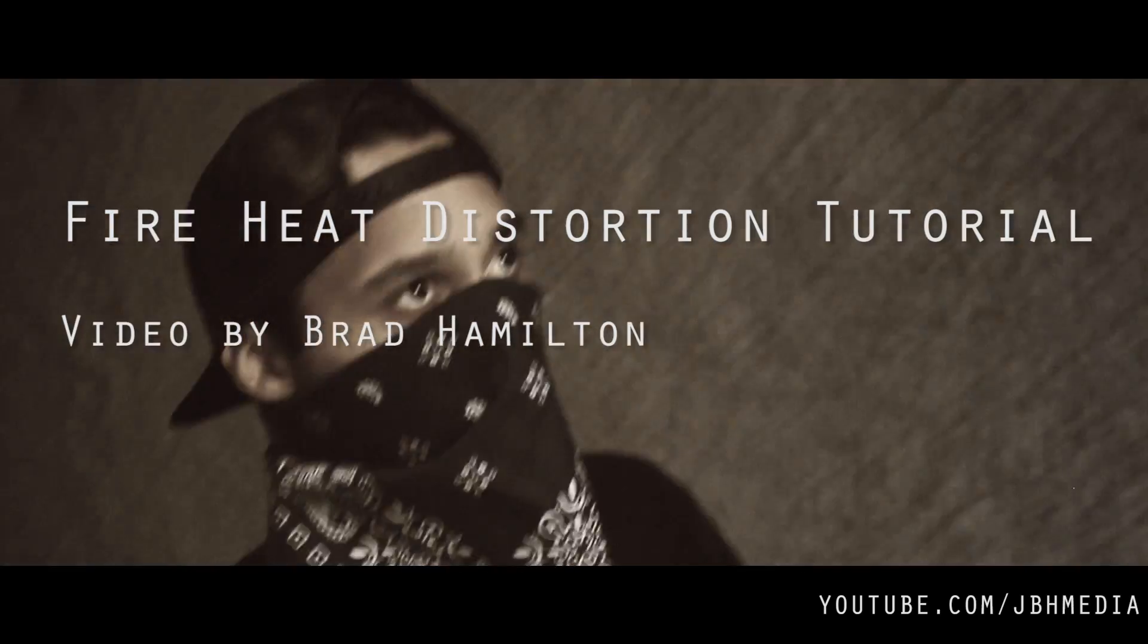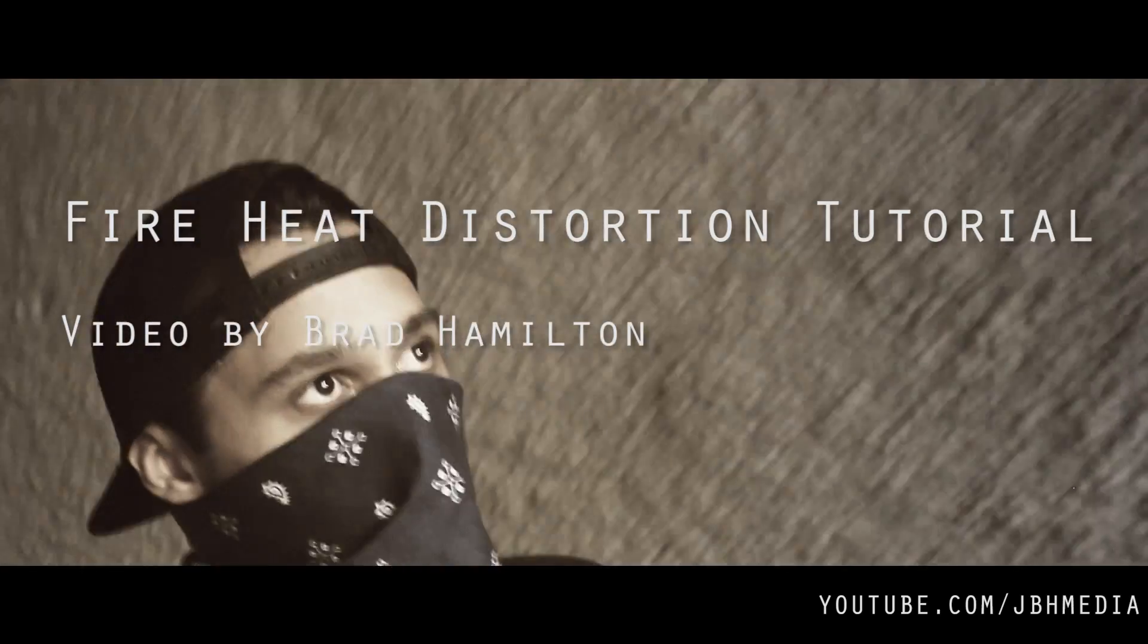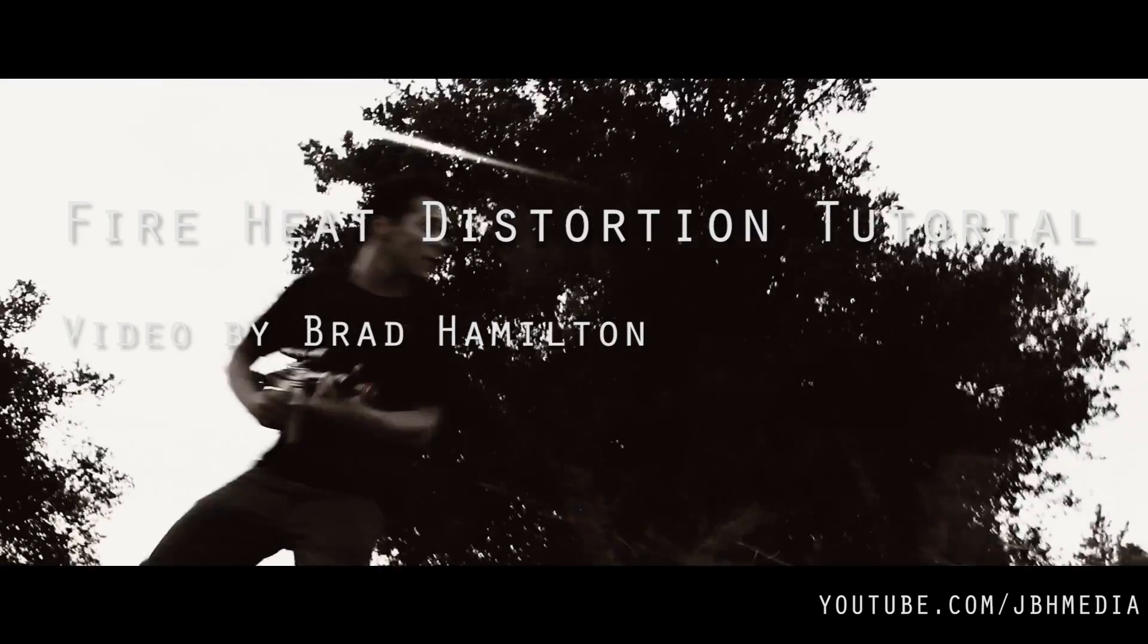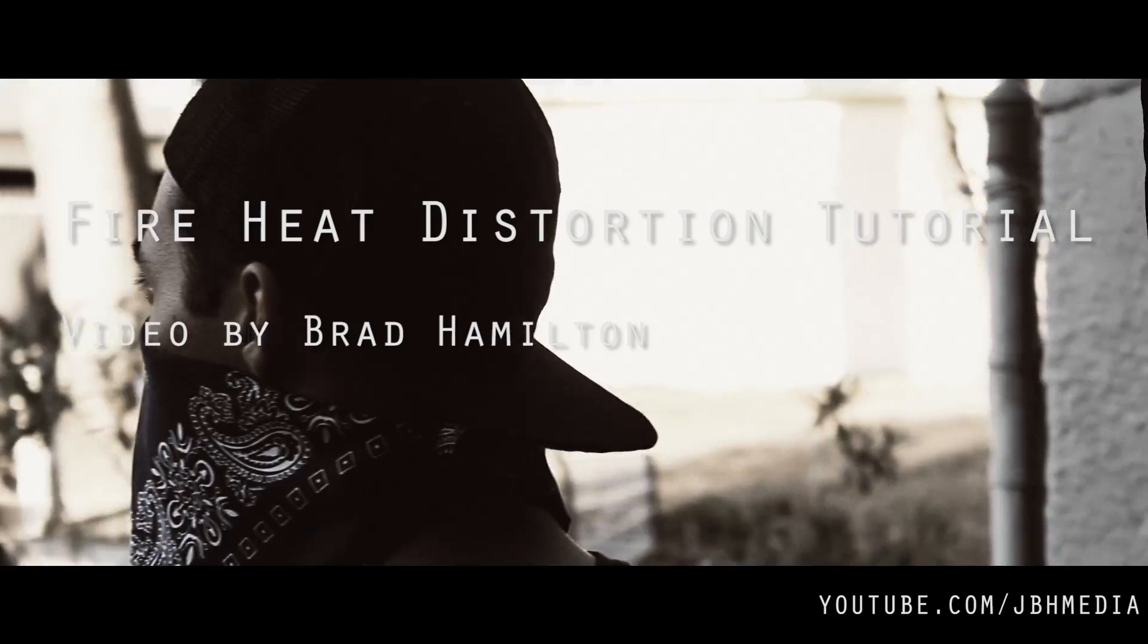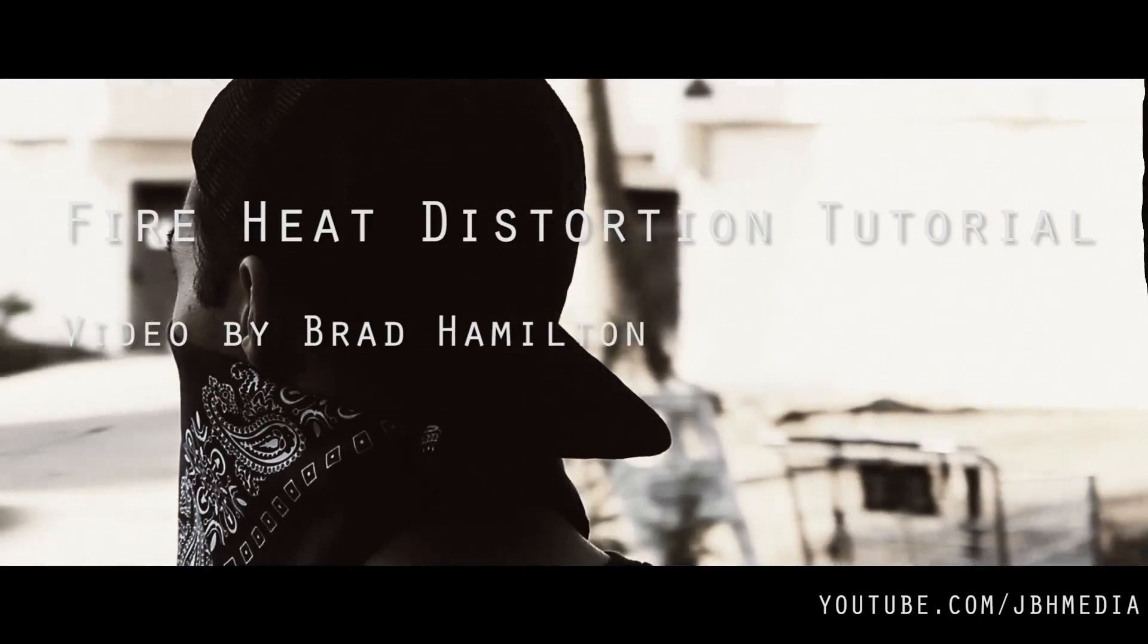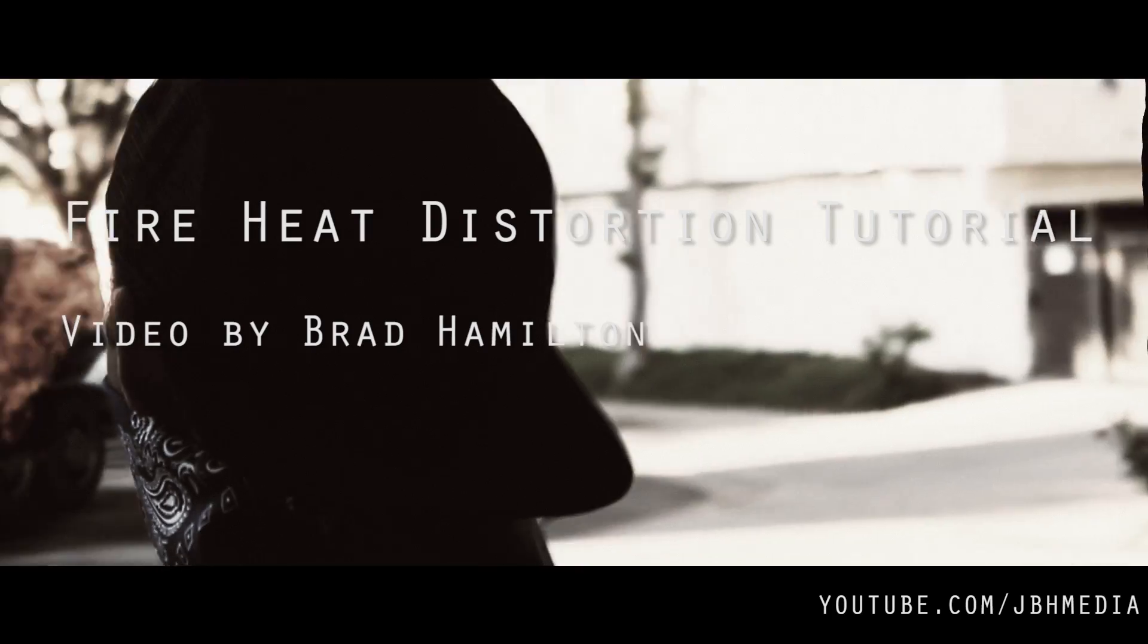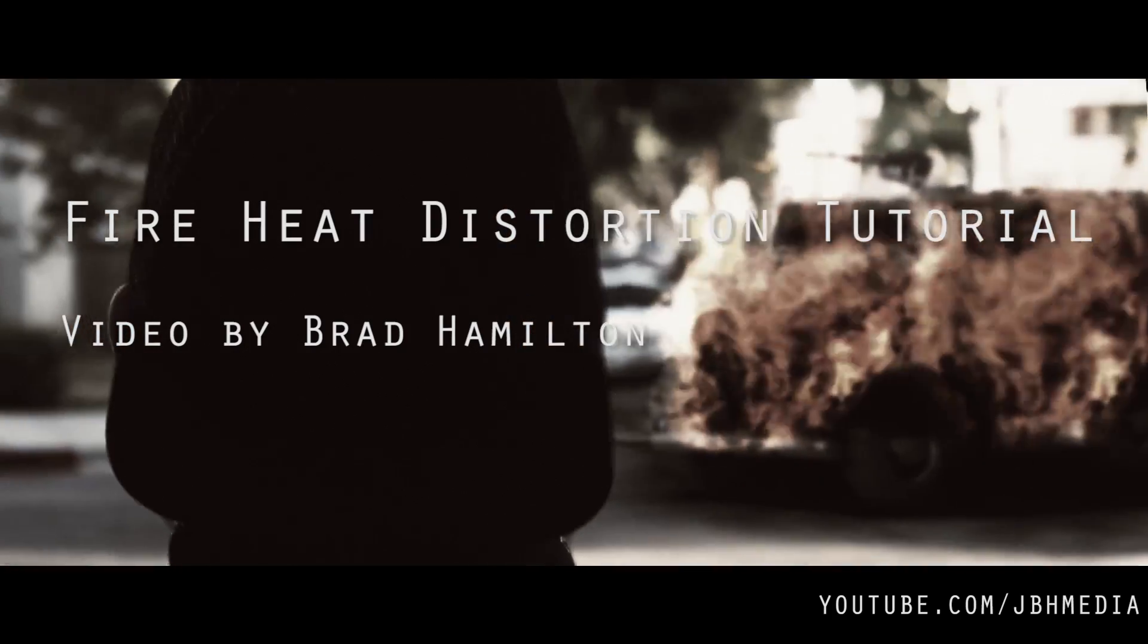What's up guys? It's Brad from JBH Media here. Today I'm going to be doing a quick tutorial on how you can use stock footage to create a heat distortion effect onto a shot that you've already added your fire stock footage to.